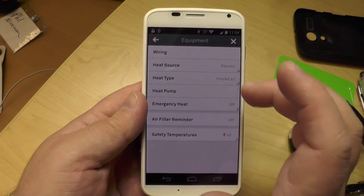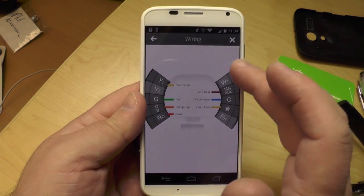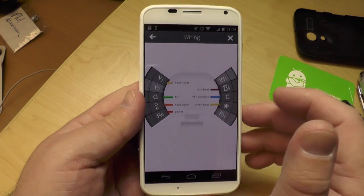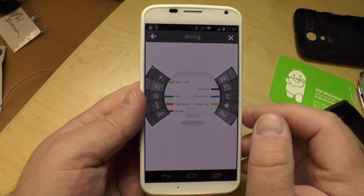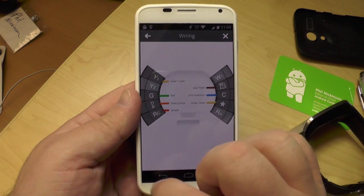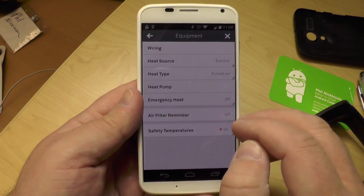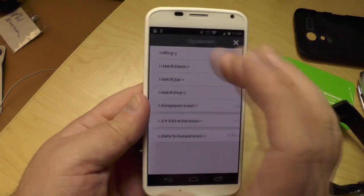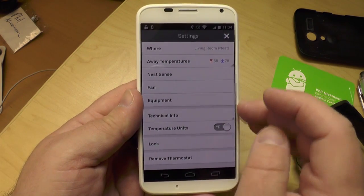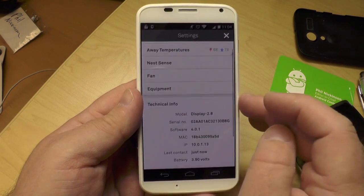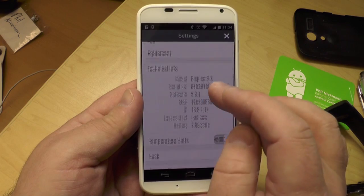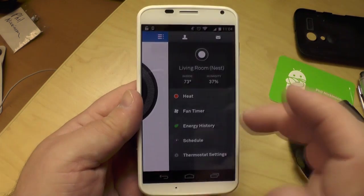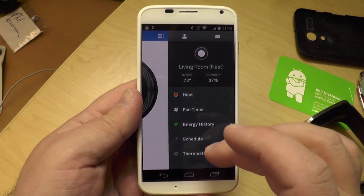Here's the equipment section. The Nest is smart — it can tell where the wires are plugged in and see if something's wrong. You get all this technical information, so it's pretty smart in that regard. It can also remind you to change your air filter if you want. There's the technical information on the Nest itself — all self-contained in this app.